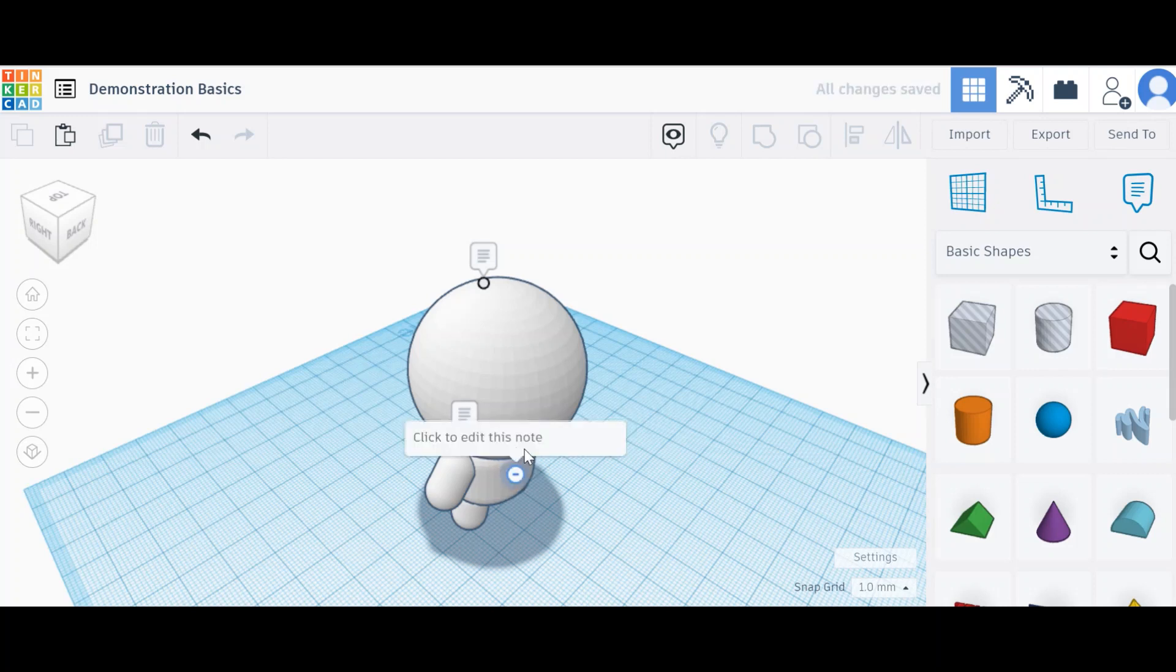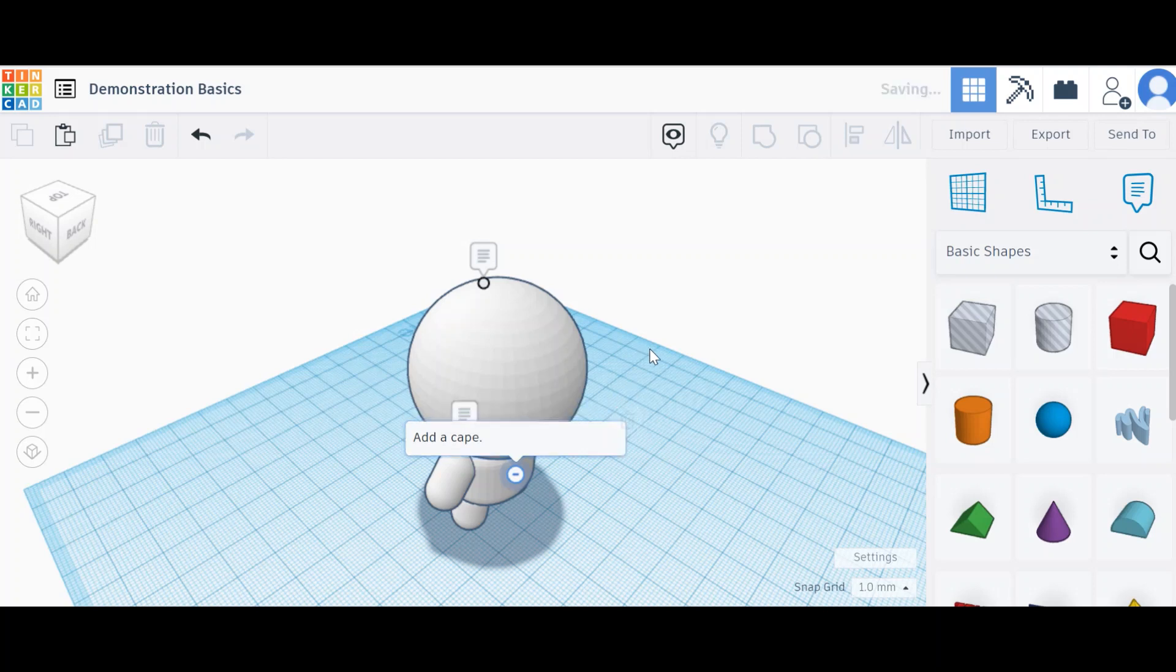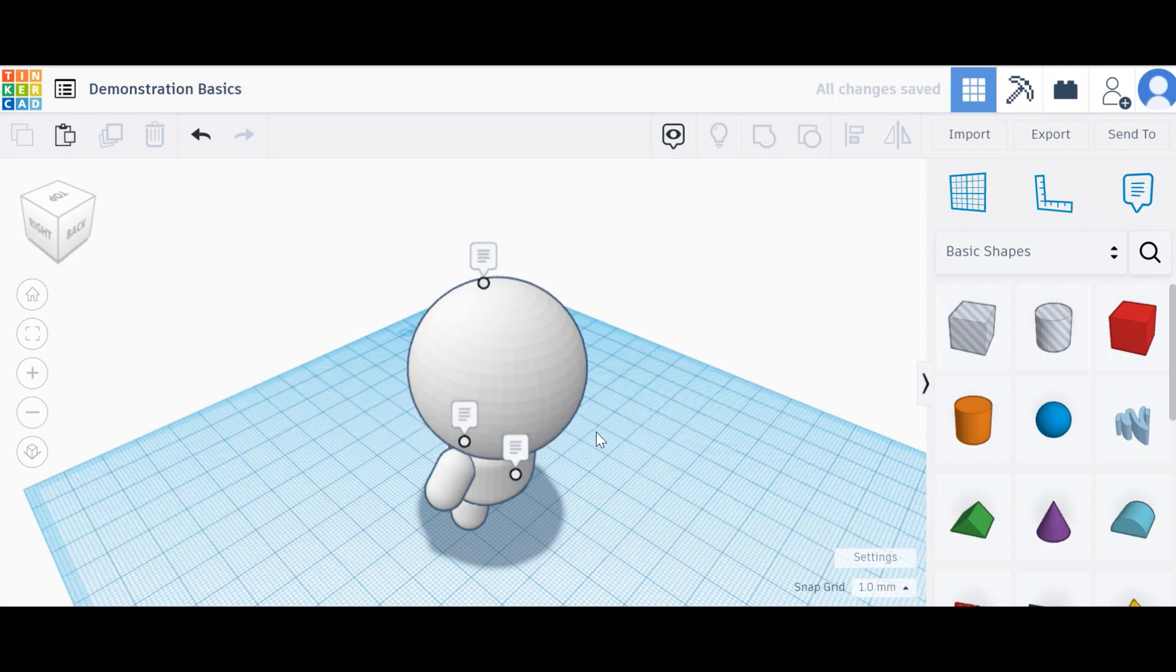I might want to say add a cape. Then click anywhere - if you press enter it will go to a new line, but if you click anywhere it'll leave that there. If you want to minimize it, press the minus button and there you go.